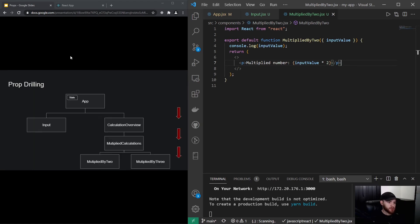That brings us to prop drilling, which is something you will hear a lot in the React community and many people don't like — including myself. Let's say we have an app where we still have the Input component, but now we also have a Calculation Overview that renders Multiplied Calculations, and that component renders both the Multiplied by Two and Multiplied by Three components. We still have to lift that state up to our App component, but then we have to drill it all the way down to the component that actually needs it — in this case the Multiplied by Two component.